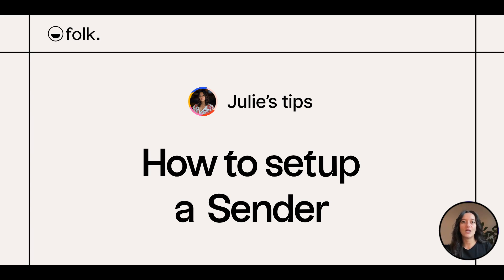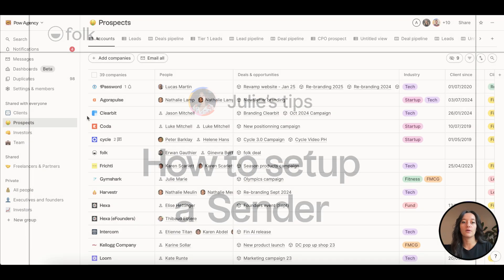Hi, welcome to Julie's Tips, learn how to use Folk. In this video, I'll explain how to create a sender to start sending emails from Folk.